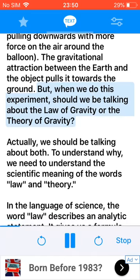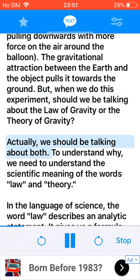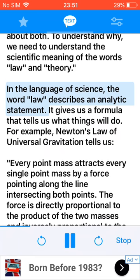But when we do this experiment, should we be talking about the law of gravity or the theory of gravity? Actually, we should be talking about both. To understand why, we need to understand the scientific meaning of the words law and theory. In the language of science, the word law describes an analytic statement. It gives us a formula that tells us what things will do.